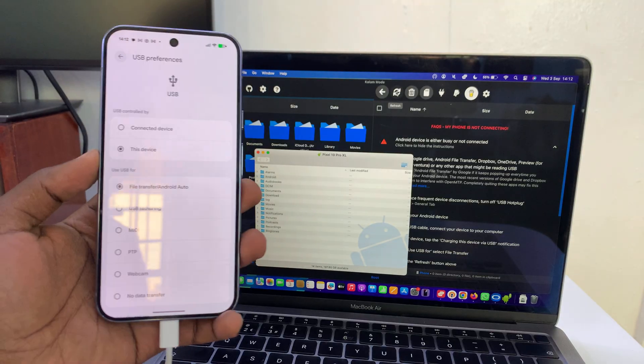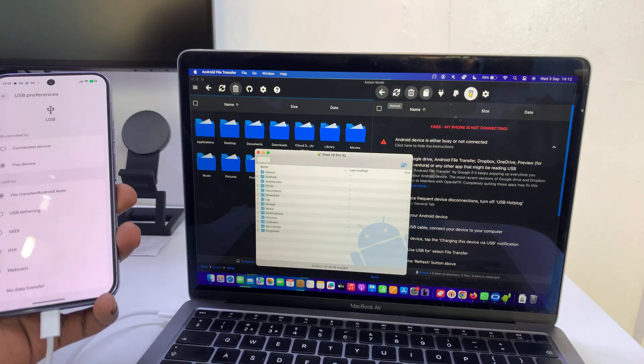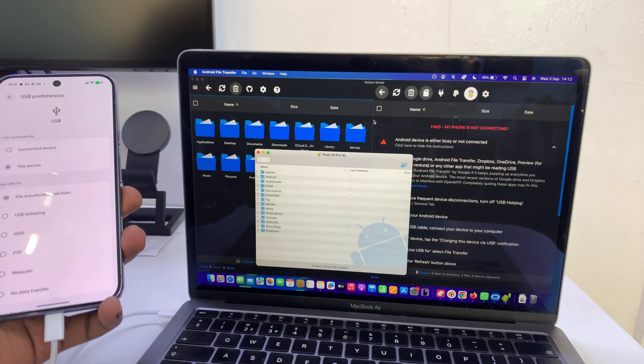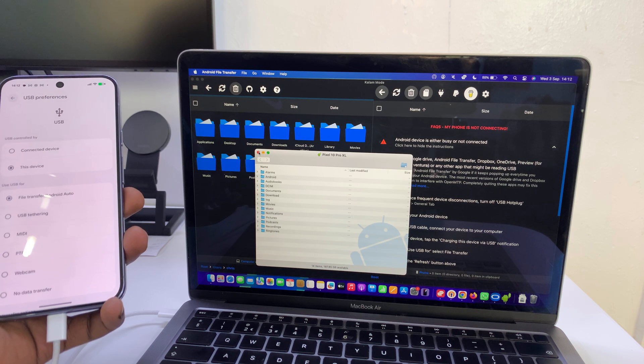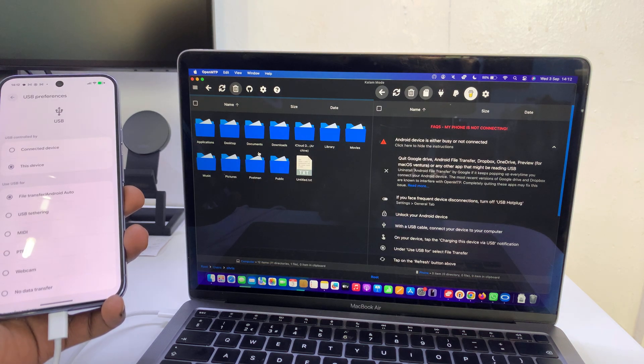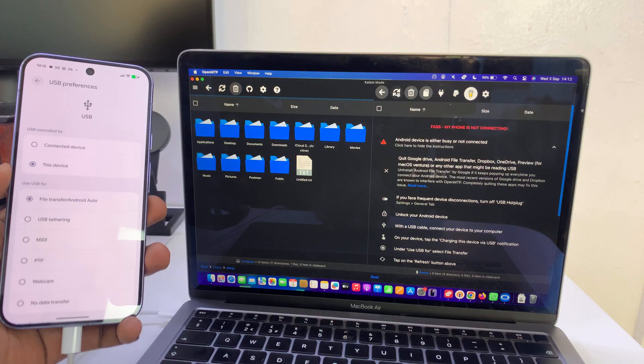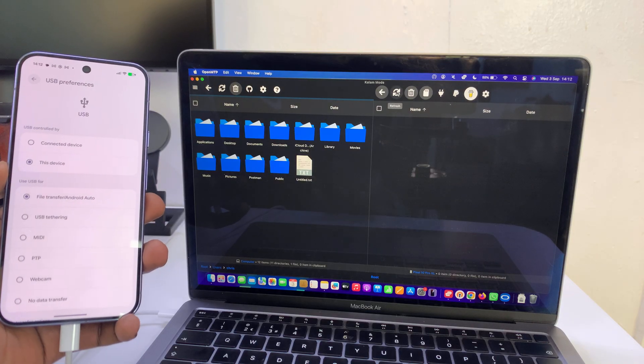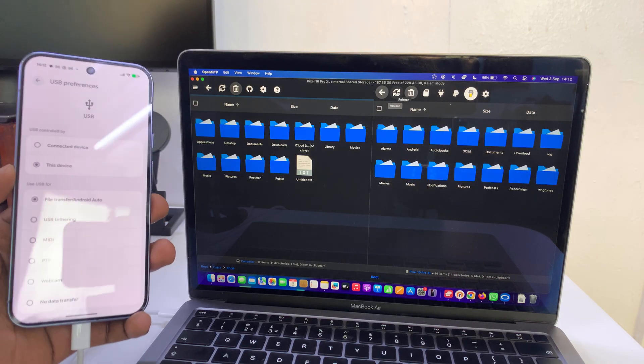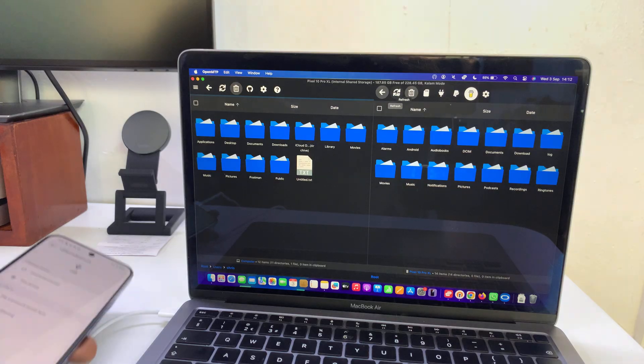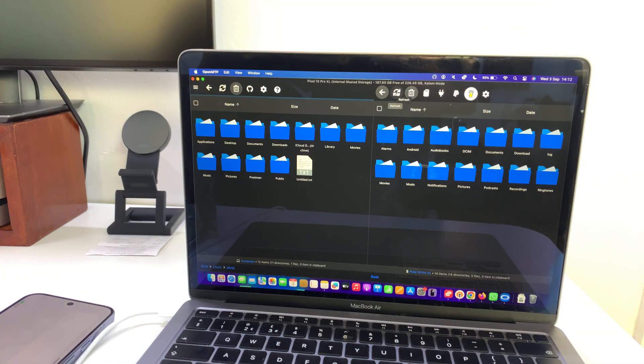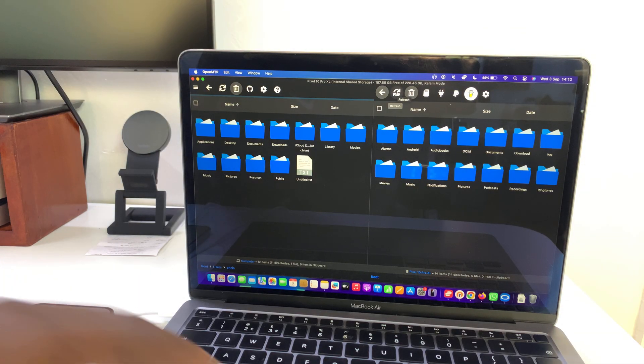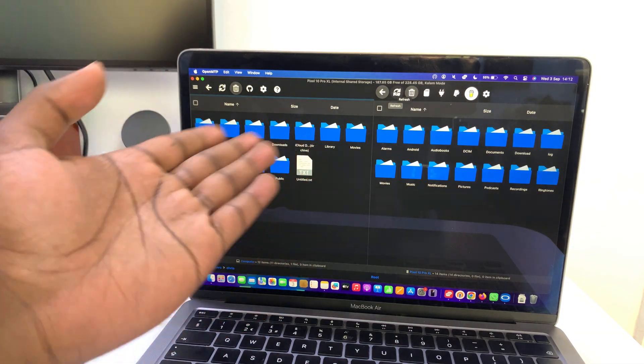Once you do that, it may launch that other application. Just come here and refresh again, and now we have access to the files and folders inside our Google Pixel. All you need to do is select what you want to transfer.